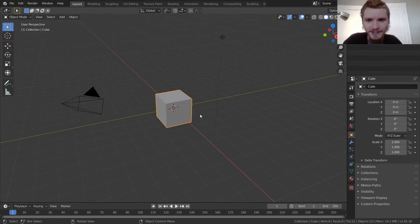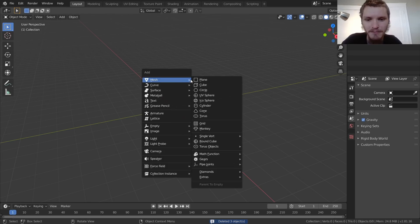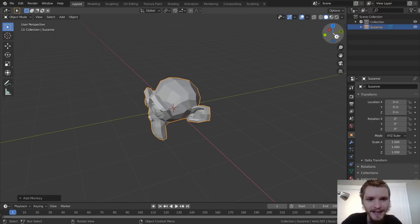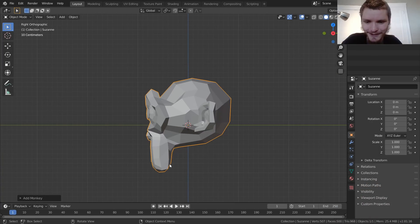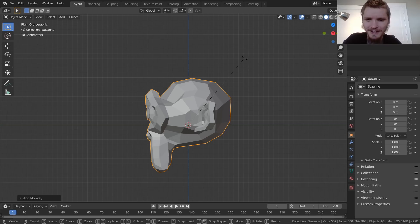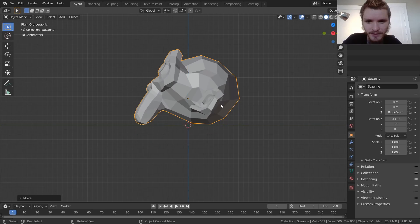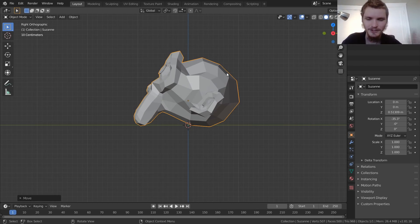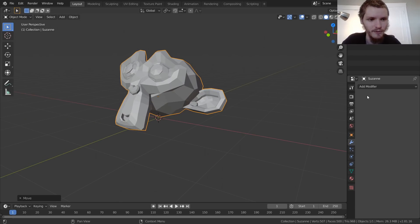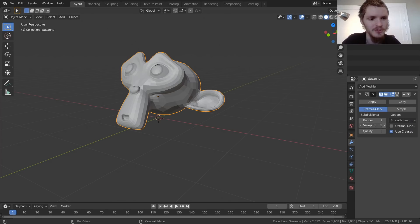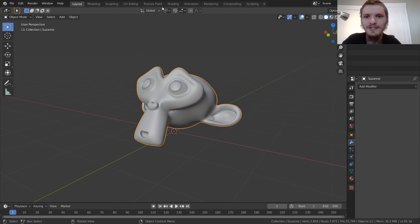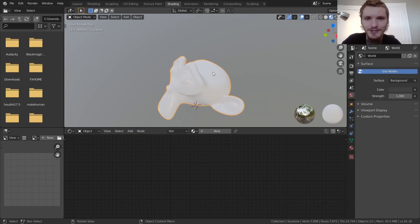Open Blender and make it full screen. Delete everything and start with a monkey, since that's what I used in the example. I want the dirt to go across the whole base, not just the chin, so I'll rotate the object on the X axis so the dirt comes from the bottom. Place it near the ground plane, then give it two subdivisions and apply smooth shading.